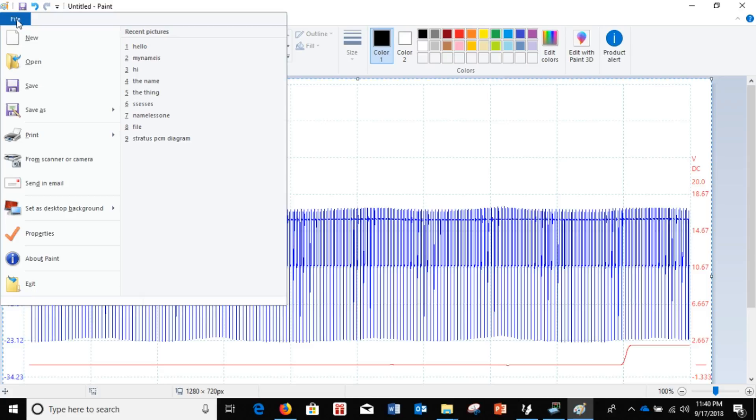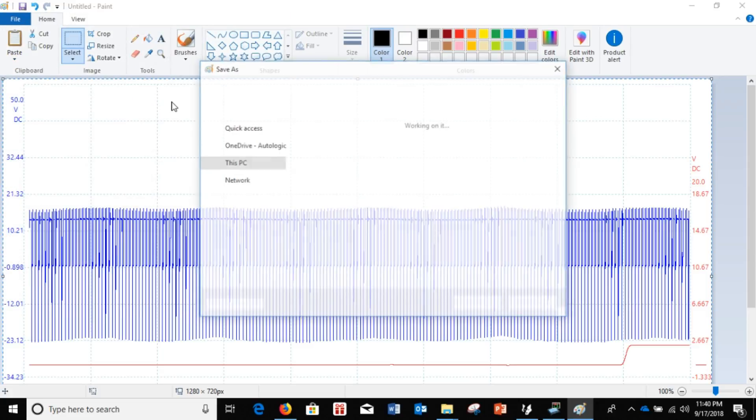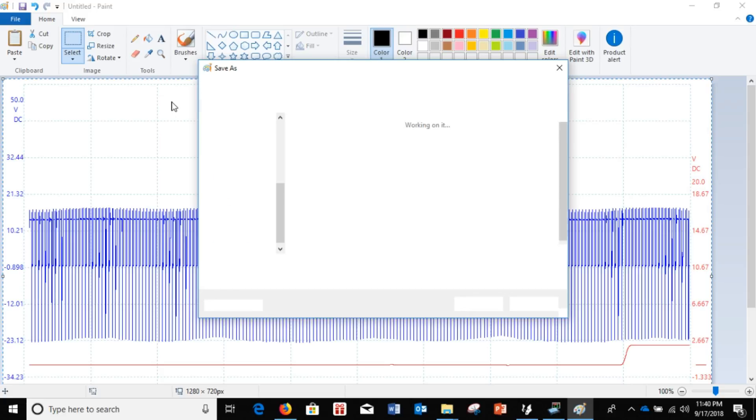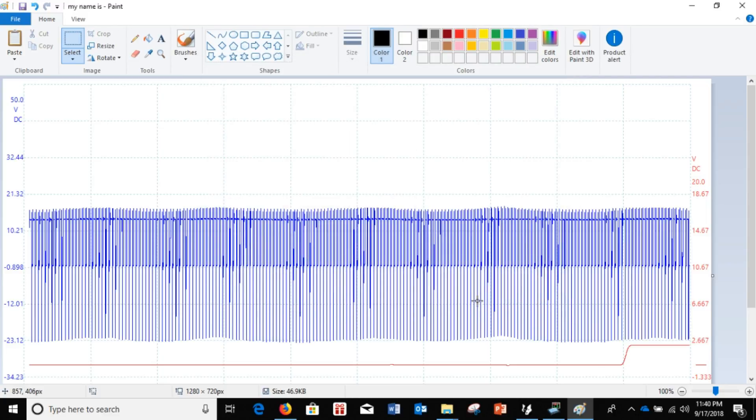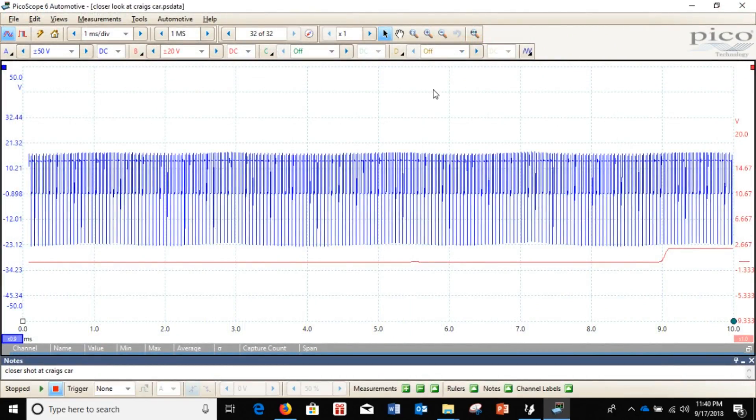Do the same thing. Save it. Pick a name. Save. And there you go. Alright. That was simple.